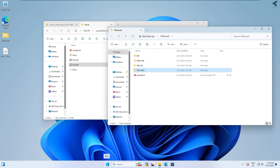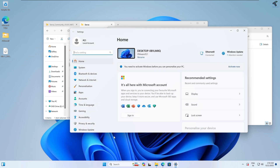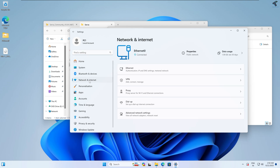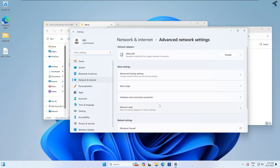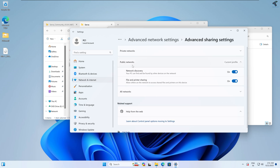On your Windows 11 machine, go to Settings by right-clicking the Start menu or pressing Windows + I. In the Settings window, click on Network and Internet from the left side. On the right side, click on Advanced Network Settings, then click on Advanced Sharing Center settings.